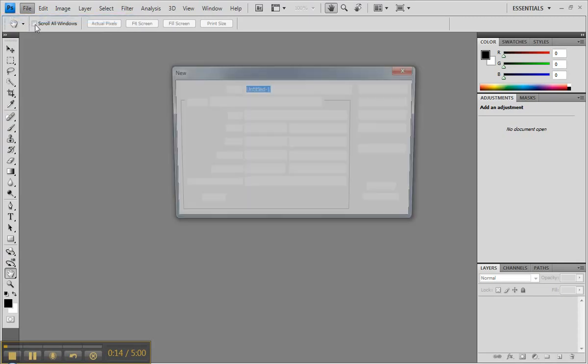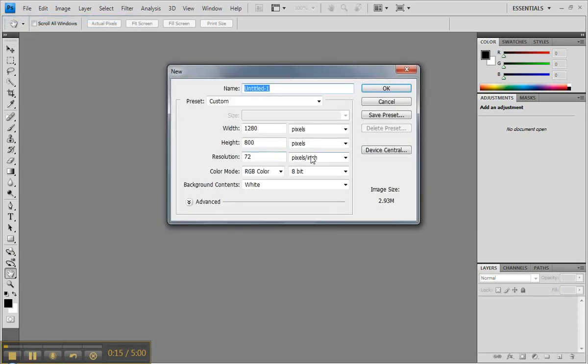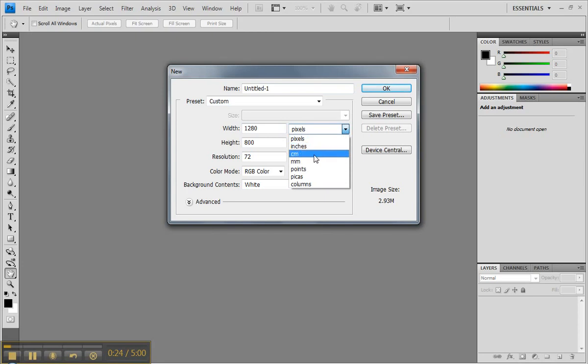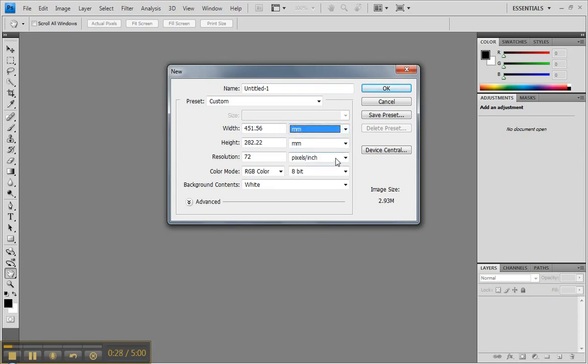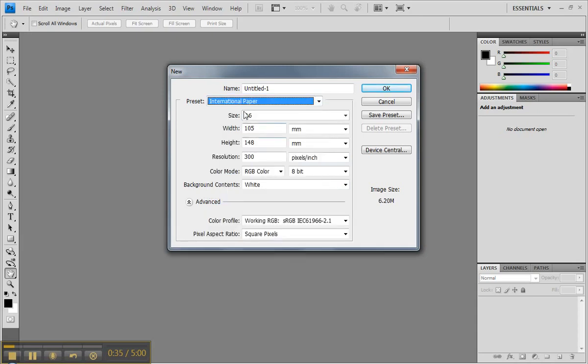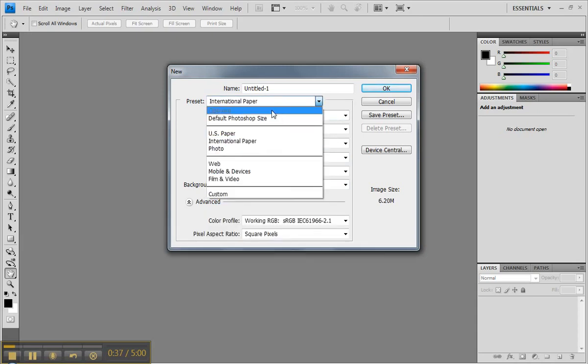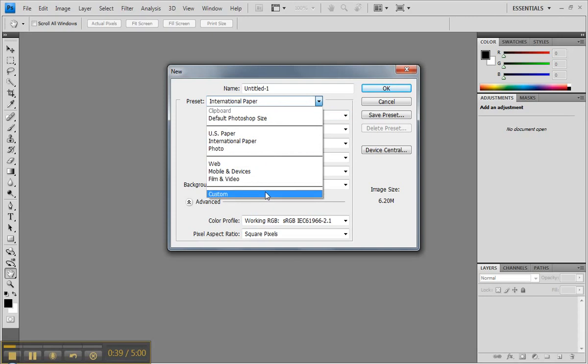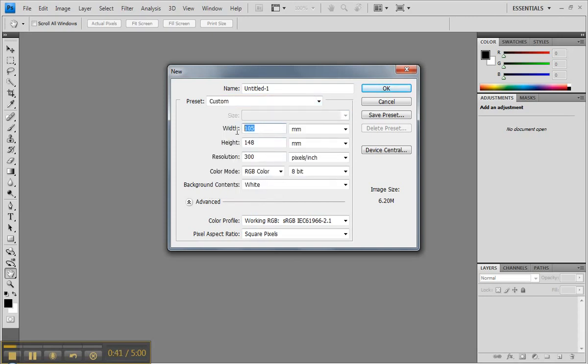The first thing you're asked is about the size of that file, which you can stipulate in pixels if you were doing something for a screen-based application, or centimeters or millimeters if you're going to do something that was more paper-based. You could also choose particular sizes such as A4, A5, A6. We're going to go with custom and we're just going to do something that's 100 millimeters by 100 millimeters.